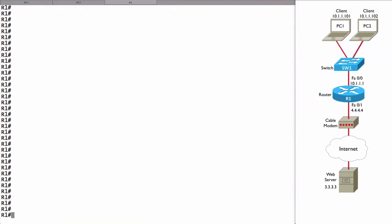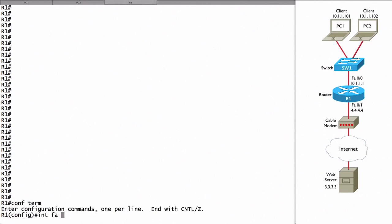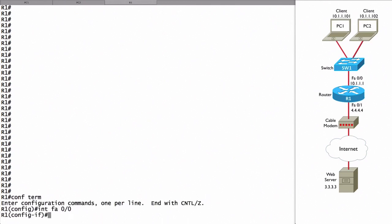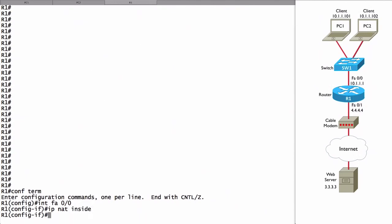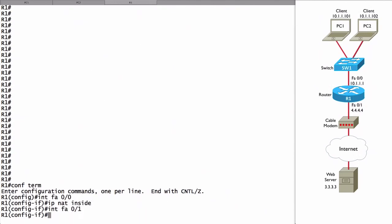We're going to begin our configuration of PAT much the way we begin our configuration of static NAT and dynamic NAT - by specifying our inside and outside NAT interfaces. Let's go into interface FastEthernet 0-0 and say IP NAT inside. Interface FastEthernet 0-1, that's outside, we'll say IP NAT outside.